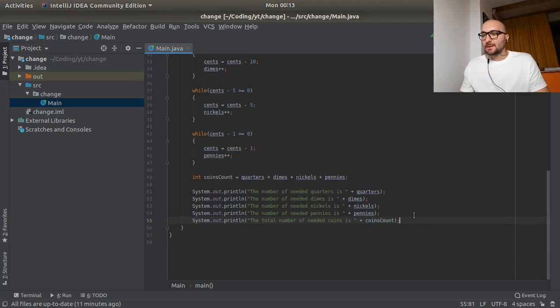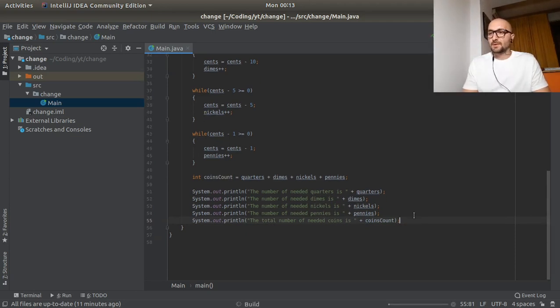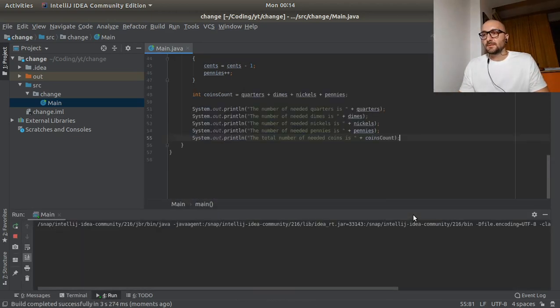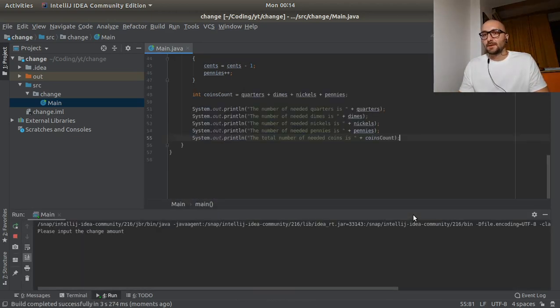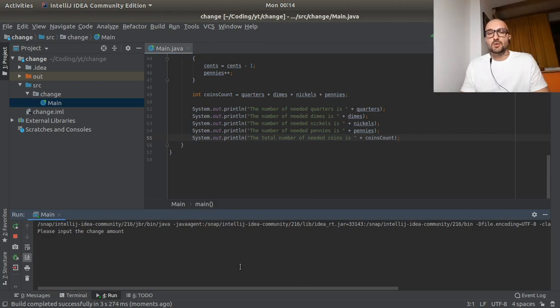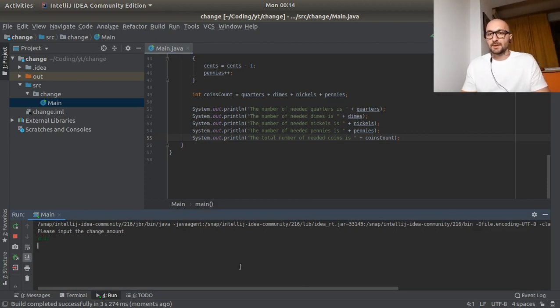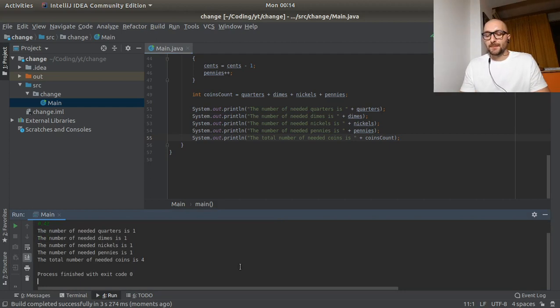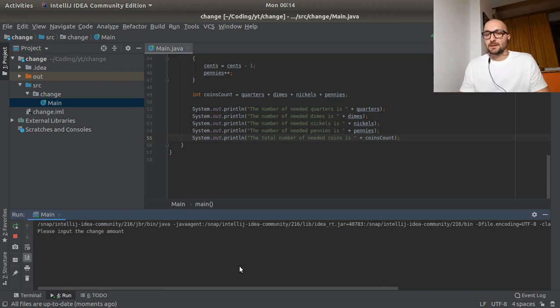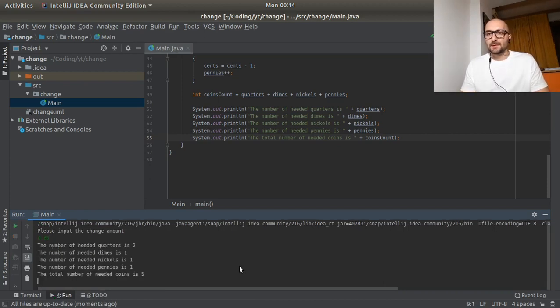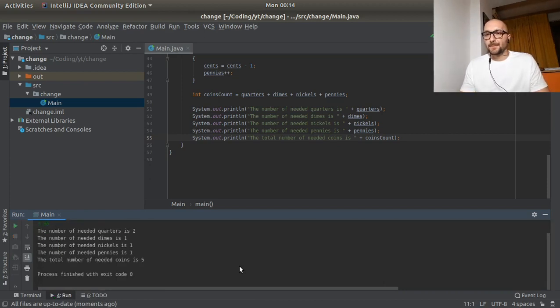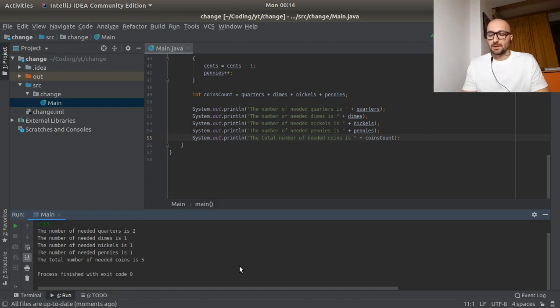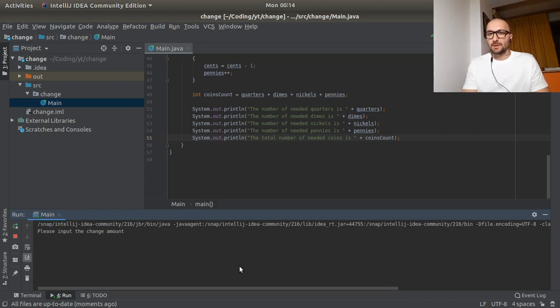So I hope this is right and that it makes sense. So let's test it out. Shift F10 to run it. Here we go. So let's try 0.41 first. Okay, so that looks to be right. So we have one of each and total of 4. Run it again. Let's use the 0.66. Okay, so this looks right as well.